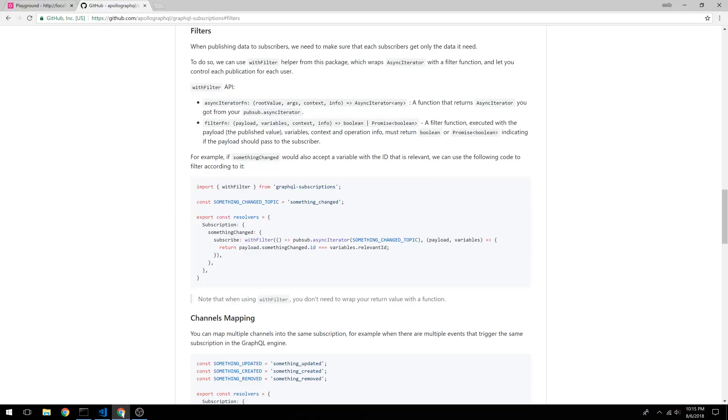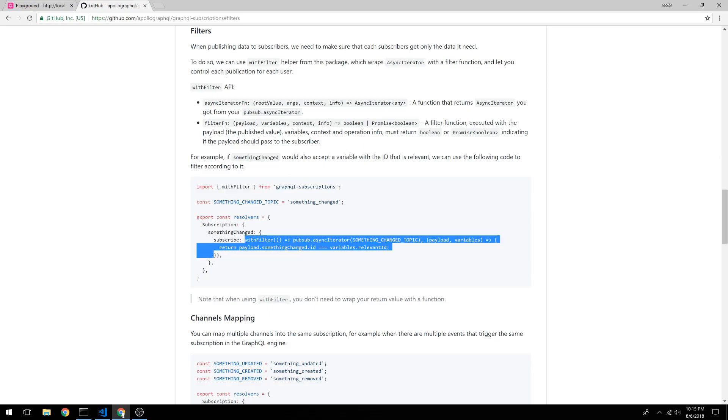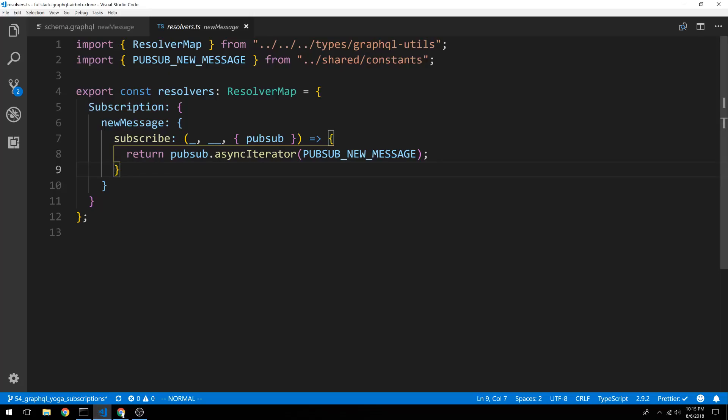If we come over here, we can see the documentation for GraphQL subscriptions. We can use a command called withFilter. And I'm going to copy what they do right here because we're going to do something very similar. So let's hop back over here.